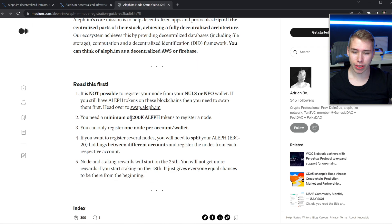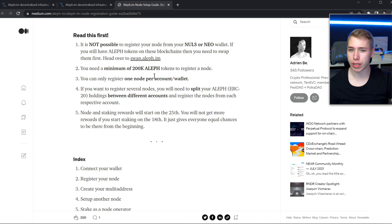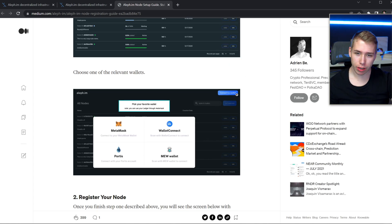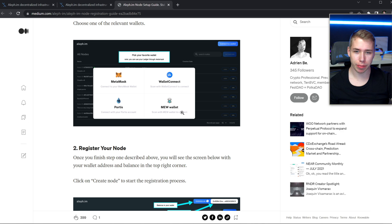But back to Aleph. If you want to set up your own node, you need at least 200,000 Aleph tokens to register, and you can only register one per account or wallet. And here, first of all, you connect your wallet as well. Besides MetaMask, I also got Wallet Connect, Portis, as well as the Mio wallet.